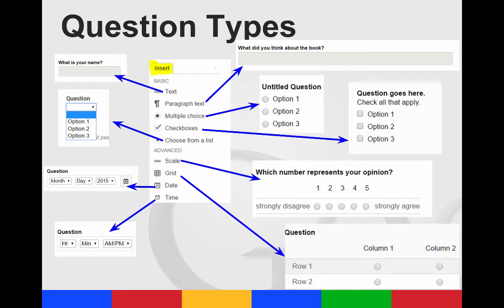You can do multiple choice questions. You can do check boxes. When you do check boxes, they can choose more than one. So I often put check all that apply in the description area. They can choose from a list.